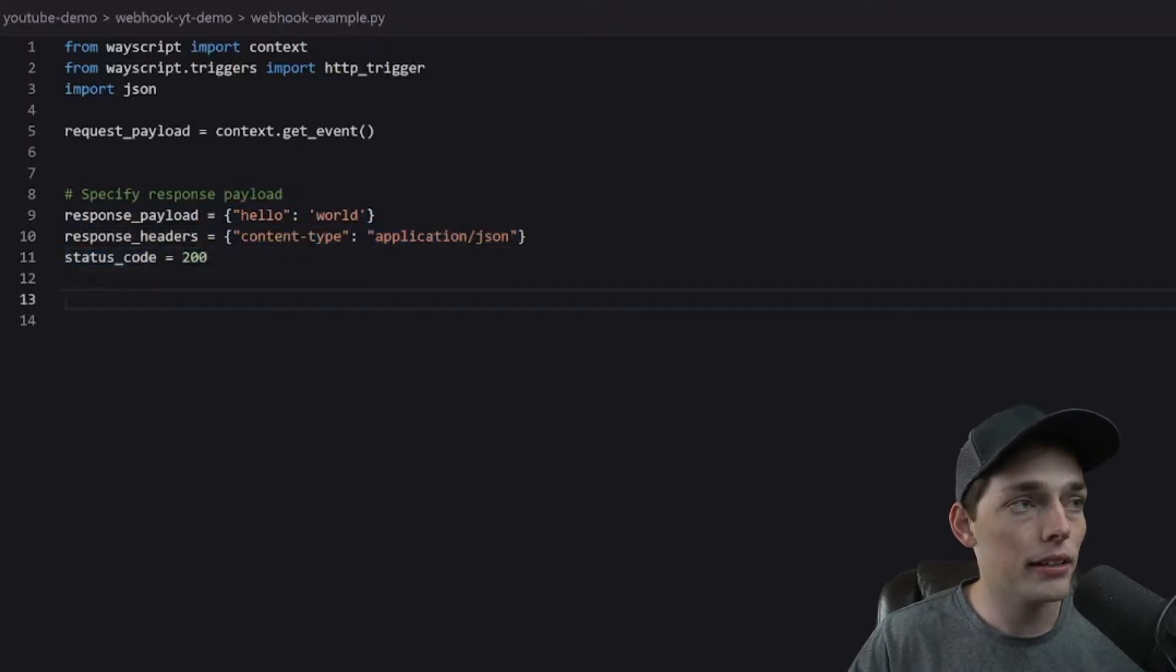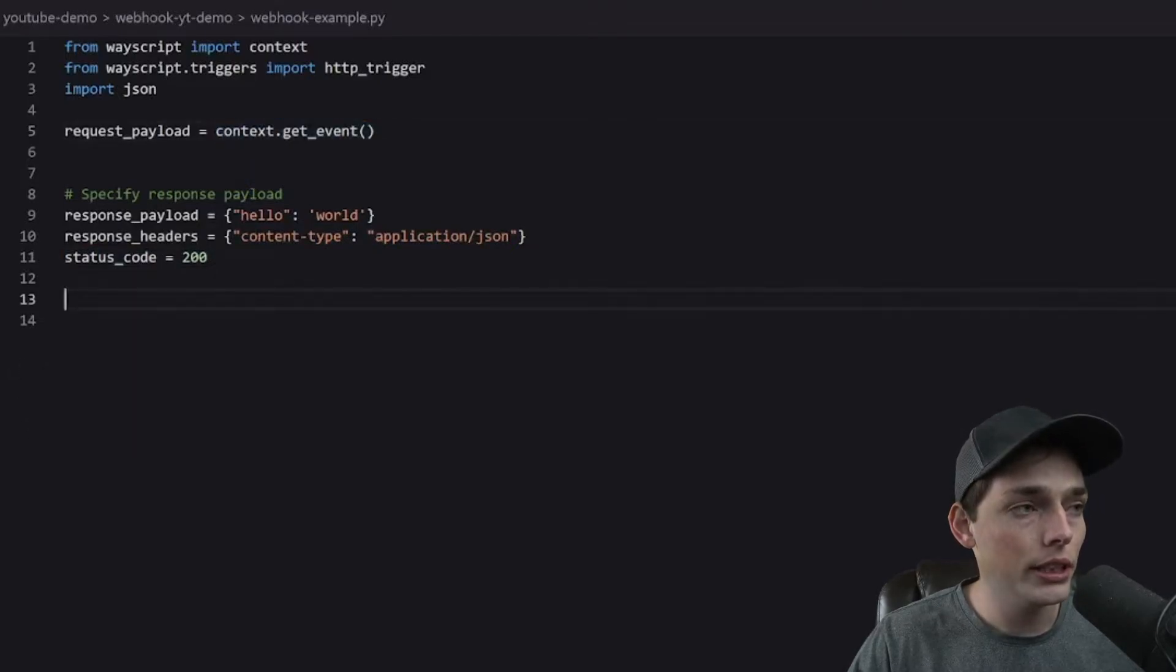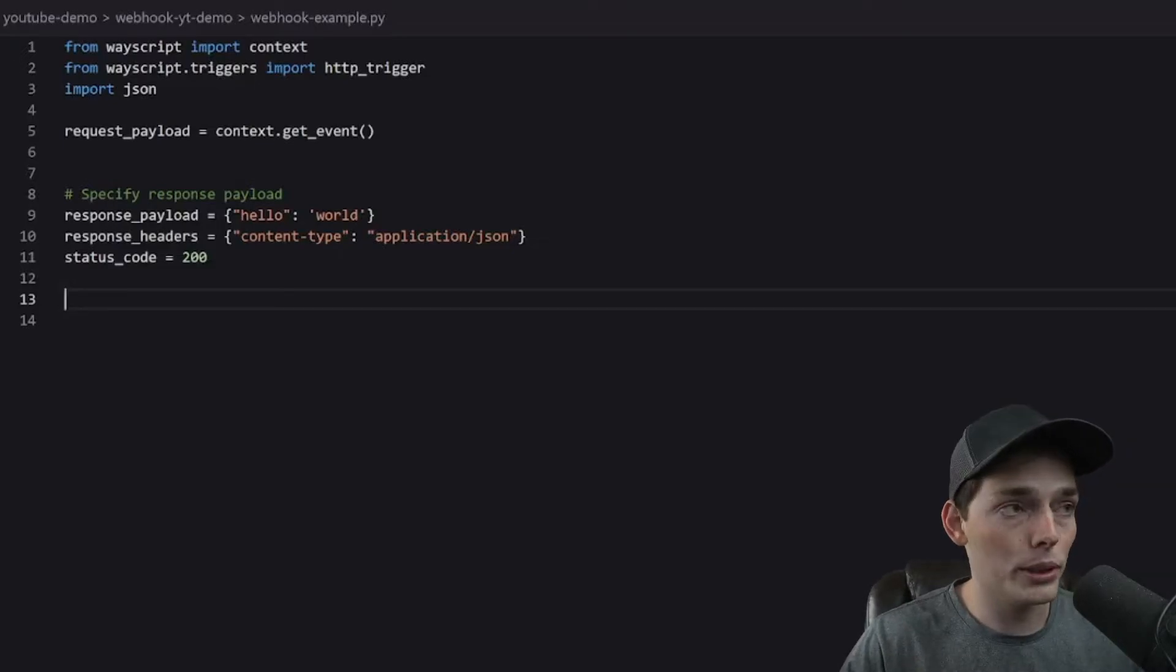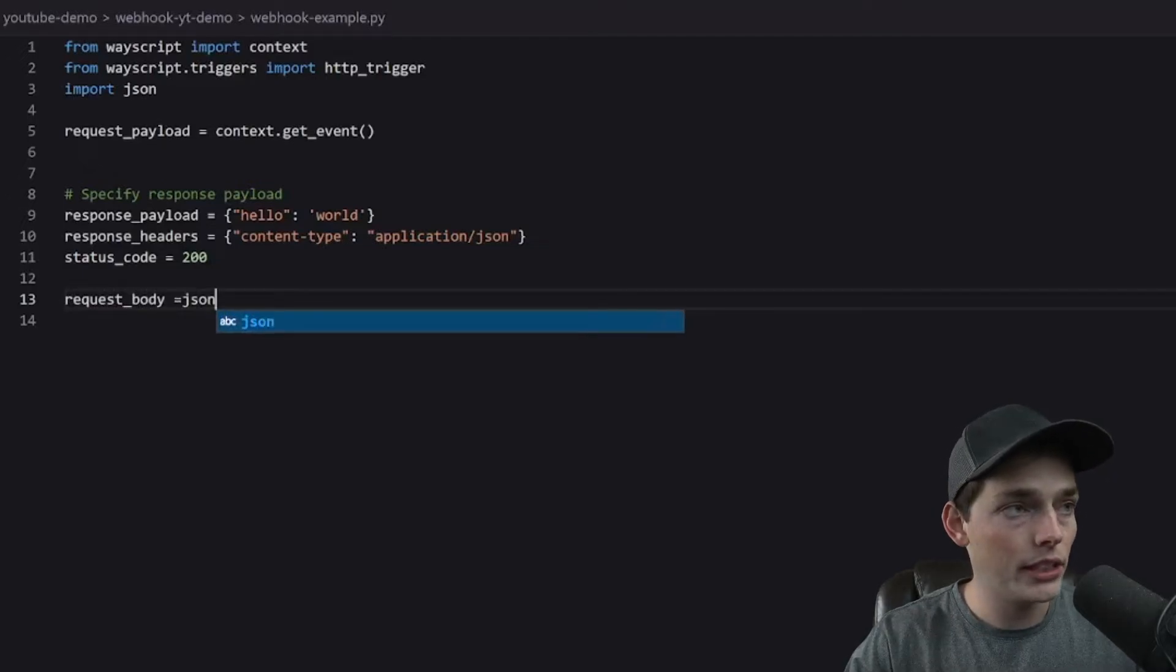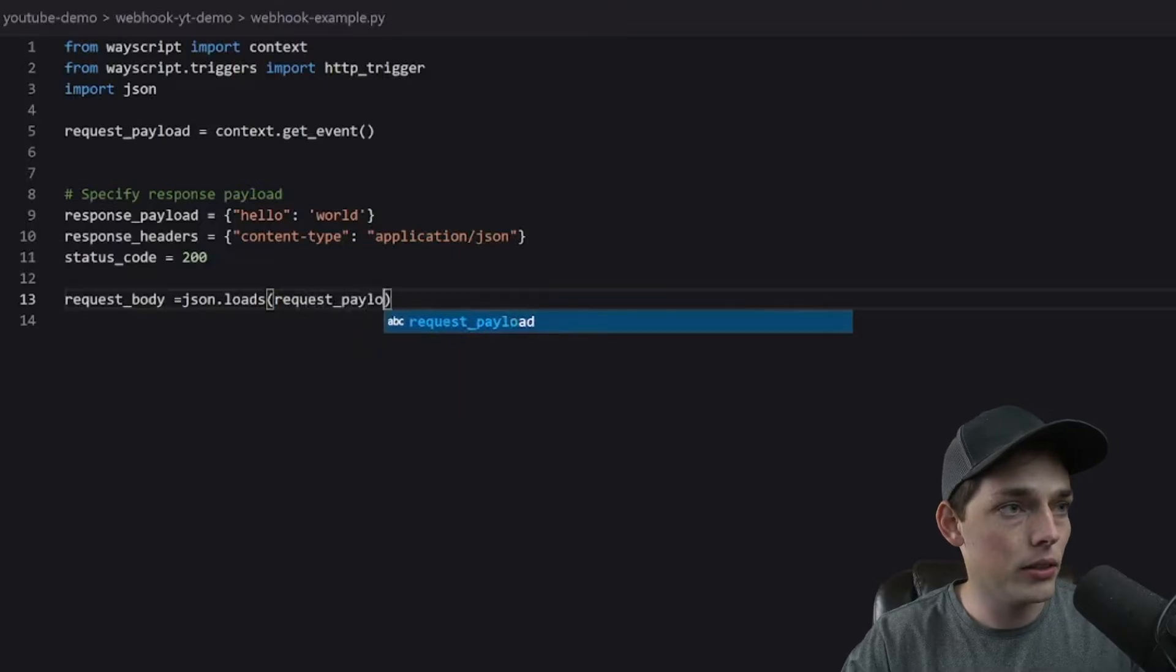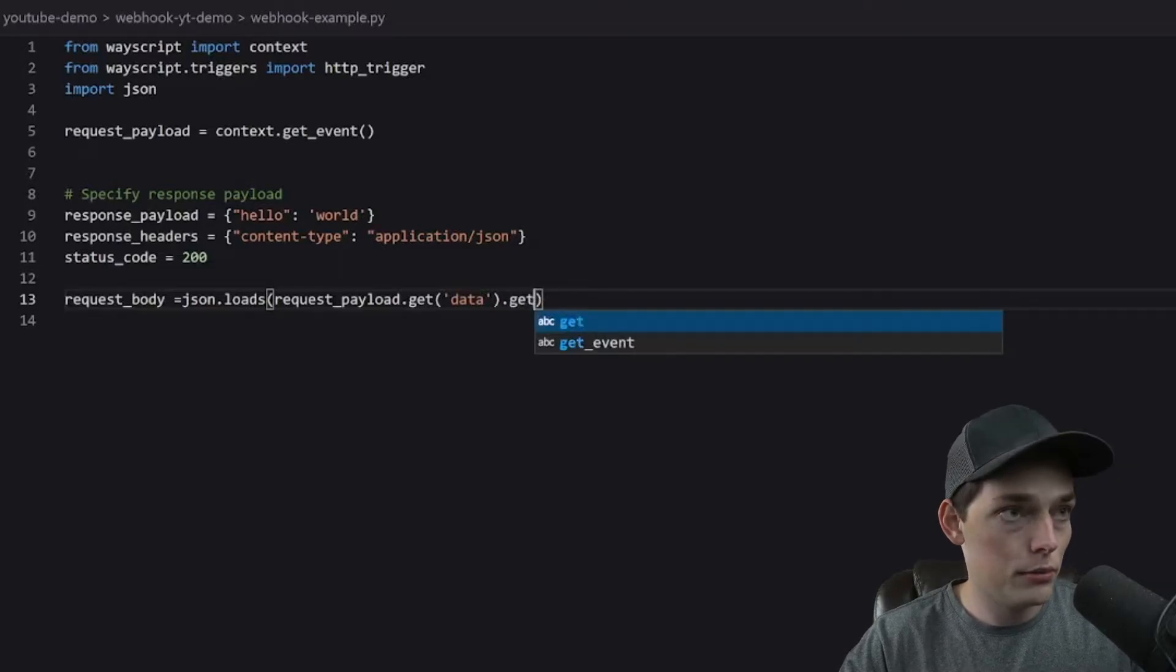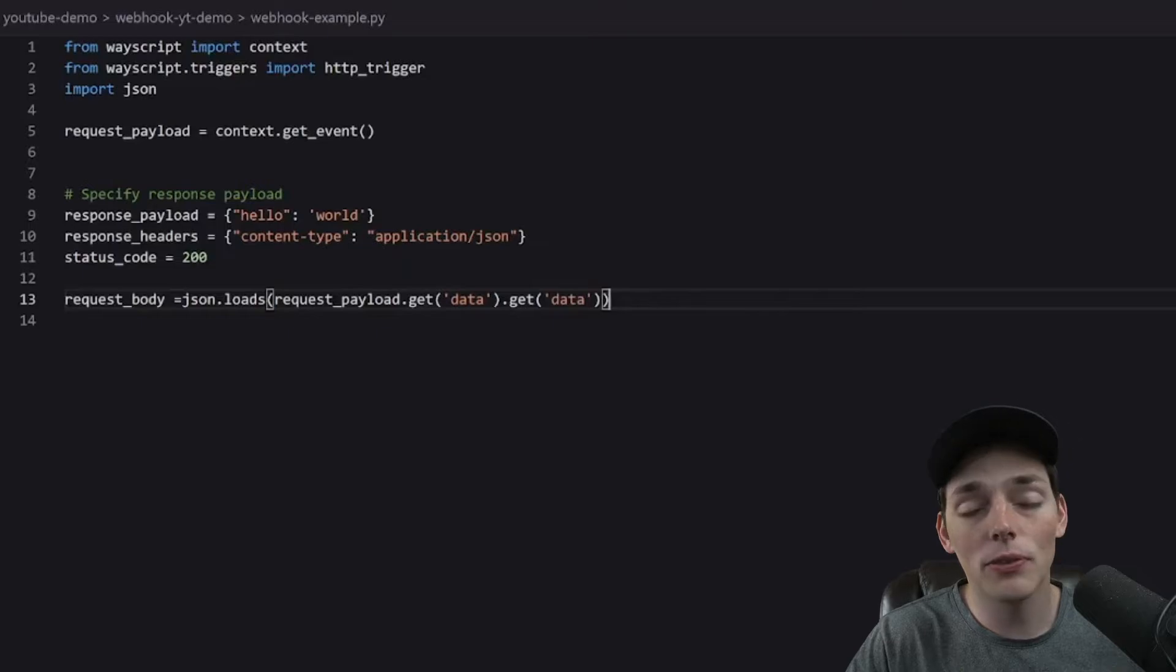And now what we can do is using our context, we can do specific actions depending on the body of the request sent to our endpoint. So the information that is sent to us, we will call something like request_body. We will use JSON.loads. We'll use that request_payload and we will pull out a dictionary within it and another one, both by the same name of data.